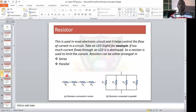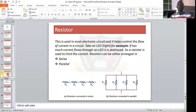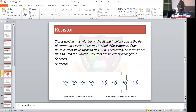Now let us look at the resistor. The resistor is used in most electronic circuits and it helps control the flow of current in a circuit. It regulates and controls or balances the flow of current in a circuit.